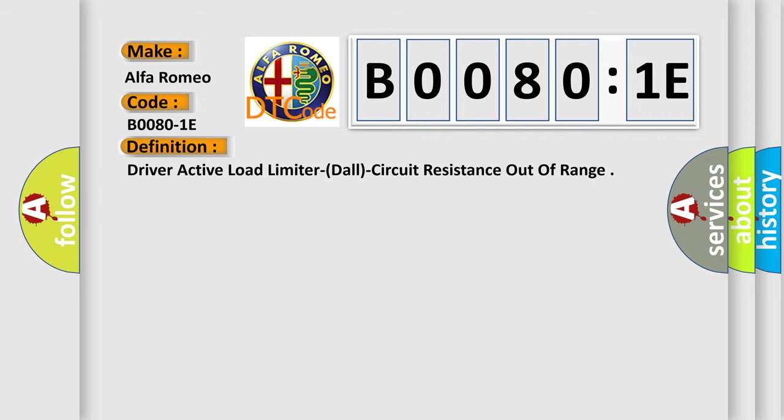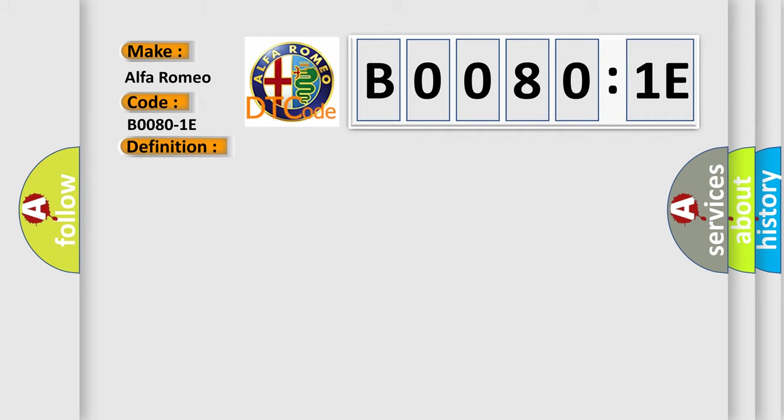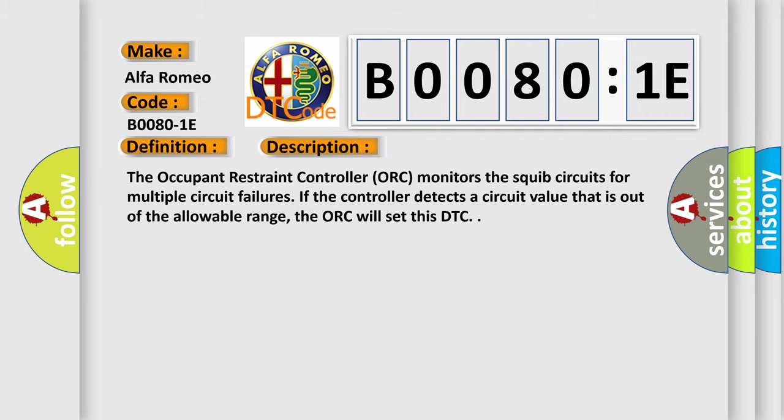And now this is a short description of this DTC code. The occupant restraint controller ORC monitors the squib circuits for multiple circuit failures. If the controller detects a circuit value that is out of the allowable range, the ORC will set this DTC.